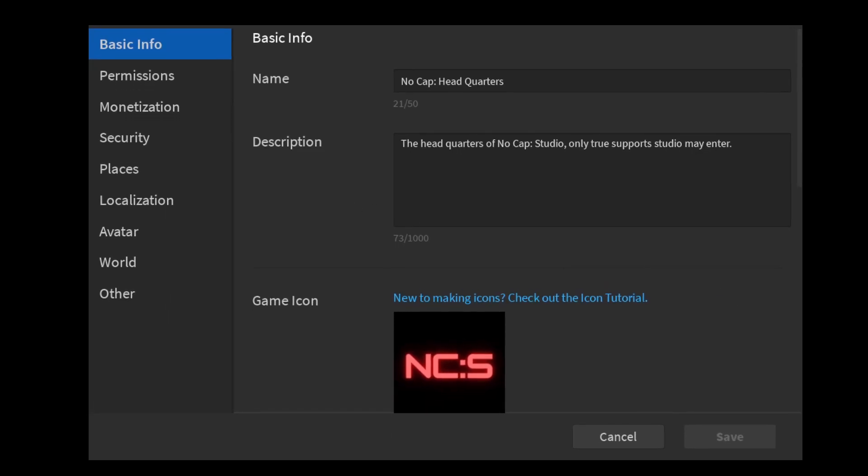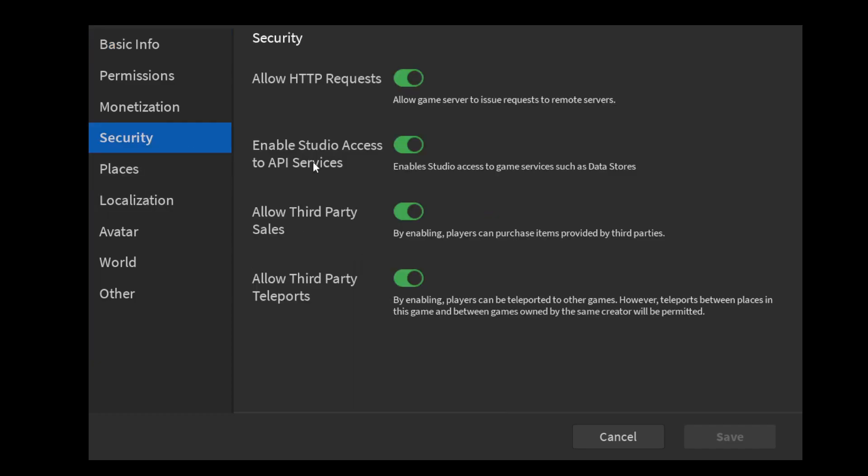So I want you guys to then click security and click enable studio access to API services. It'll by default be grayed out. You want it to be green and you want to click save.